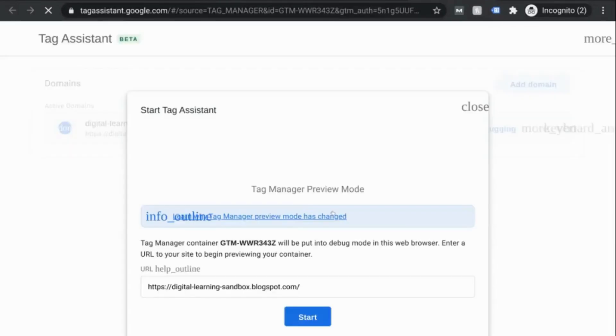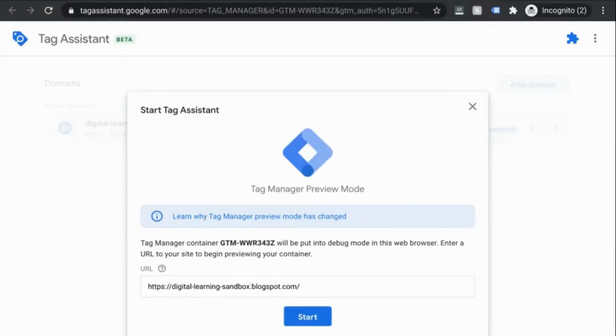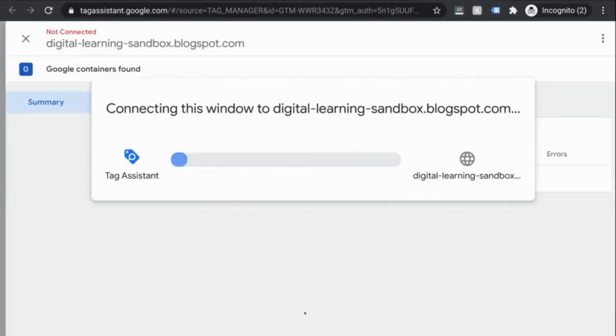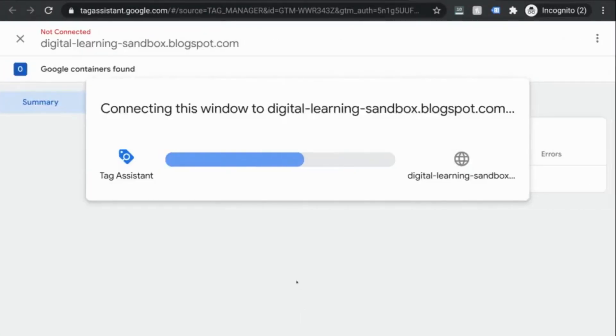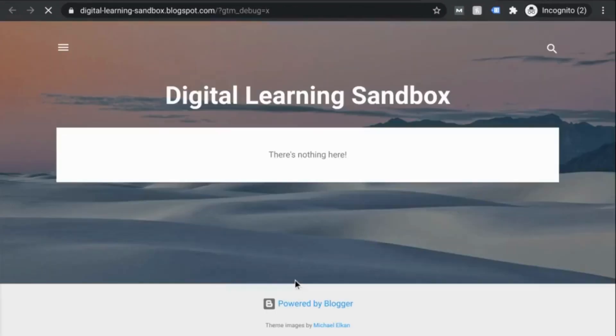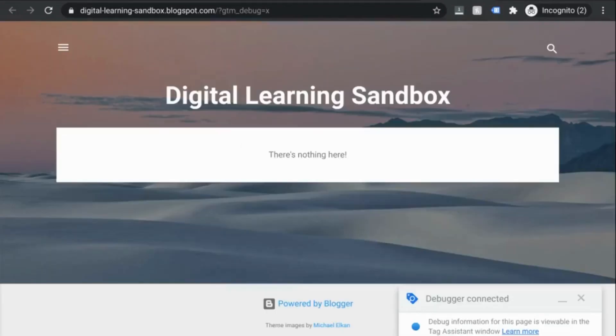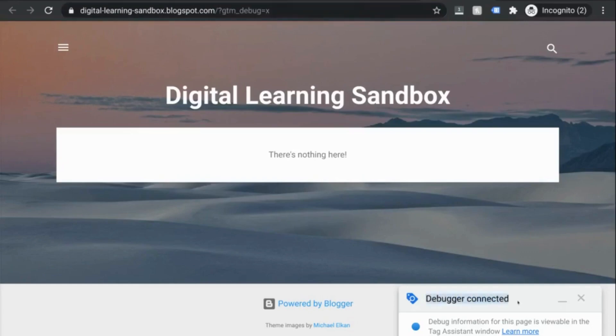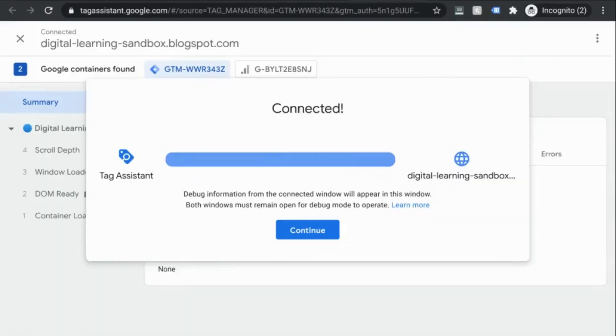Then what will happen is a new tab will load where you'll input your URL for the website. So once you do that, click on start. This will load the next page as well as a new tab with your website. And you'll notice in the URL that it has this GTM debug parameter. So you can differentiate that page view in your GA. And here on this page, we'll see in the lower right corner that the preview mode debugger has been connected.